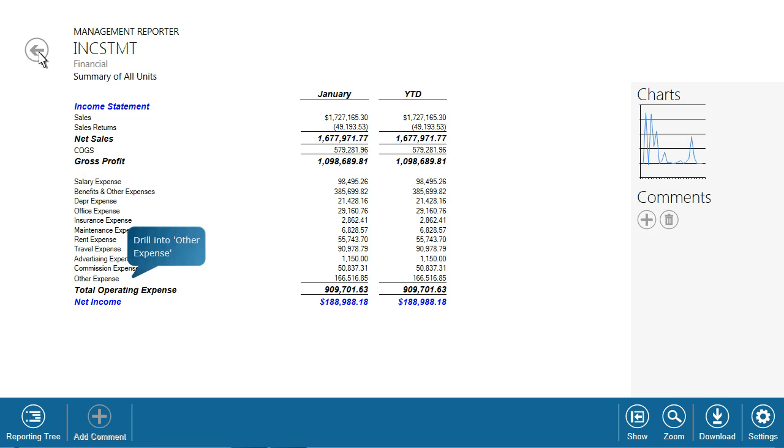There are instances when a team member incorrectly codes a transaction and an expense accidentally gets categorized under Other Expenses. With the financial report viewer, it is intuitive for users to drill down and analyze the details to ensure data accuracy and uncover any glaring anomalies.